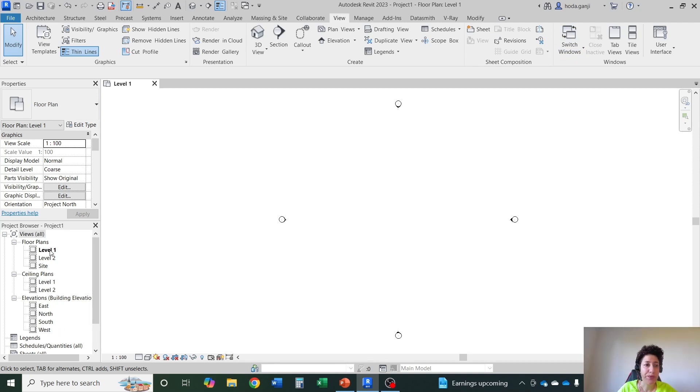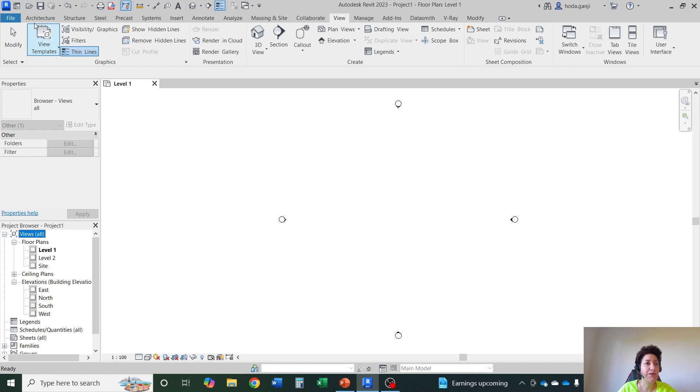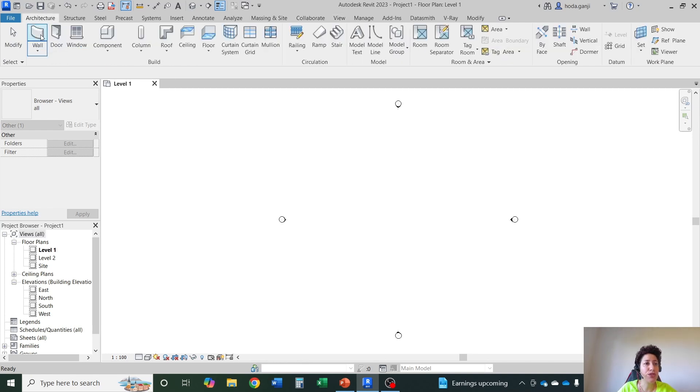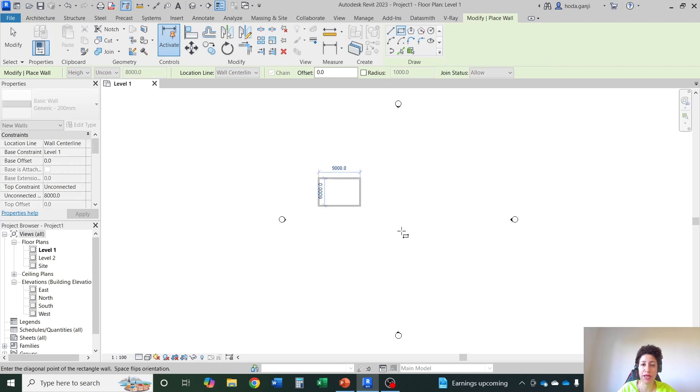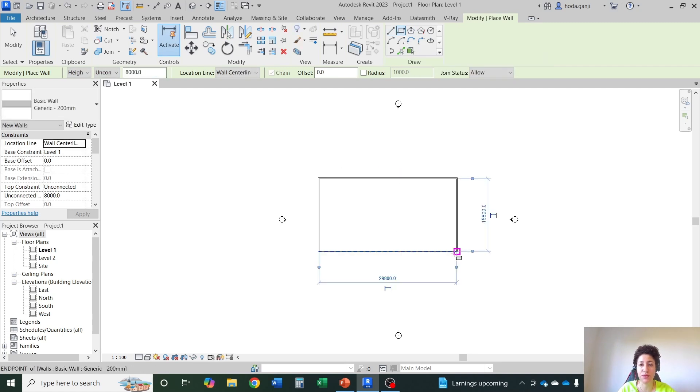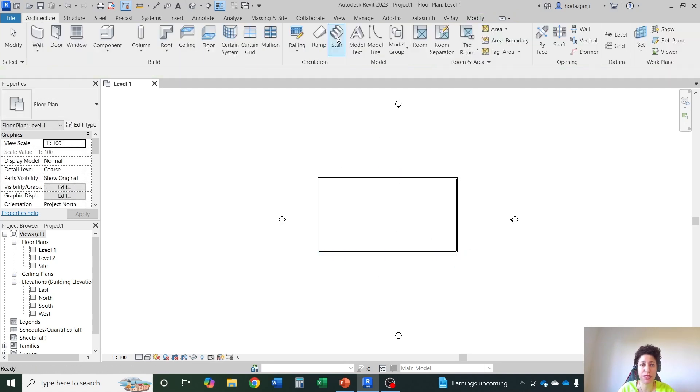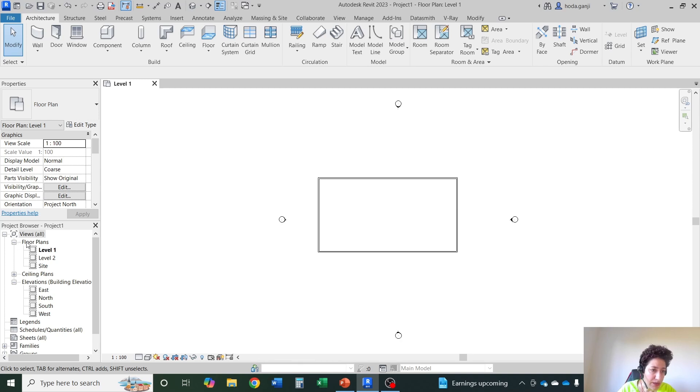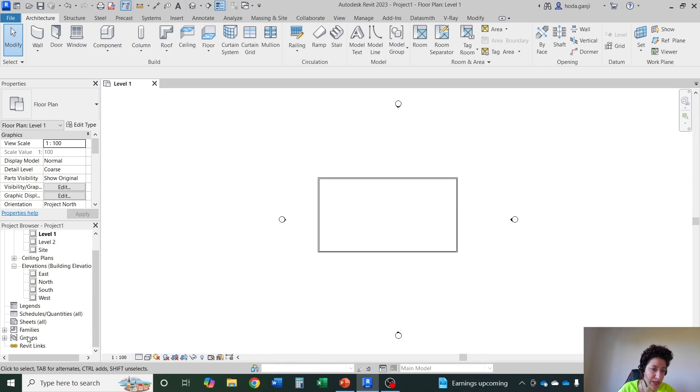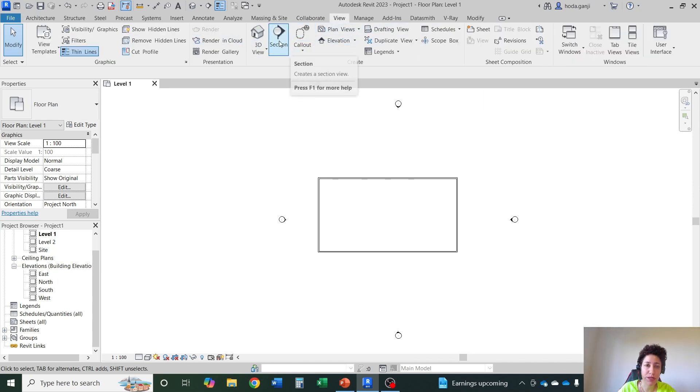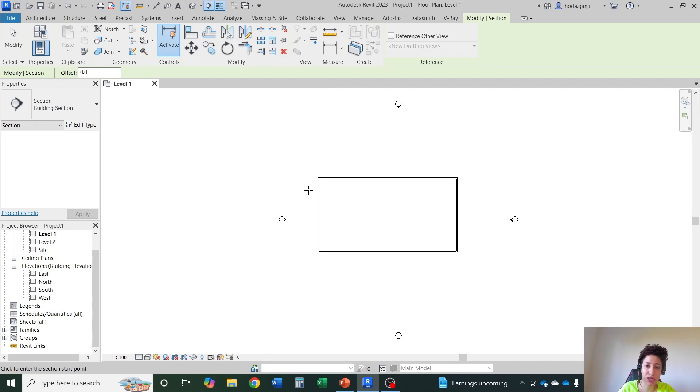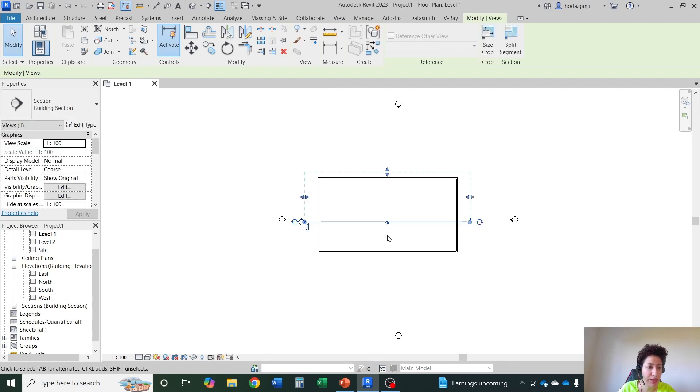The view tab here also somehow relates to your project browser here. So for instance if I just draw something. I want to draw a wall. I went to architecture, wall. I'm going to use this rectangle to draw some walls. Right now we have floor plans, ceiling plans, elevations and so on. As soon as I add something from the view menu such as section, as soon as I create it, it will be added as a tab over there.